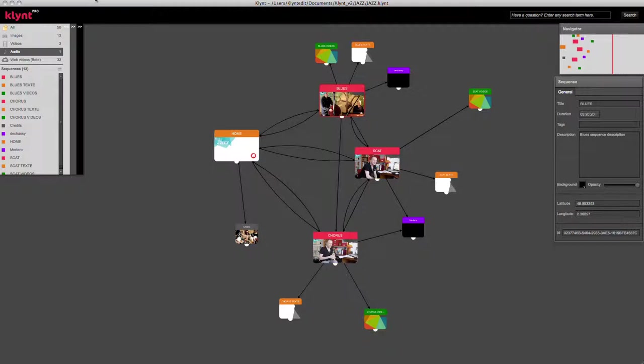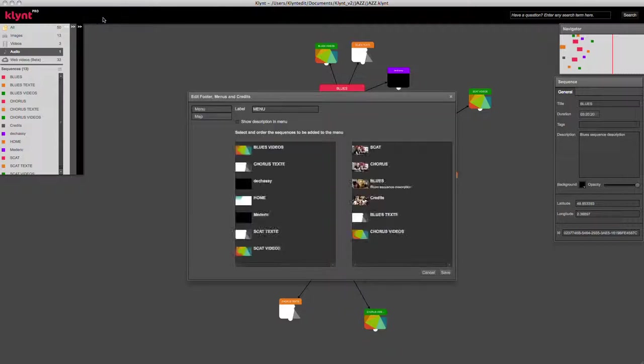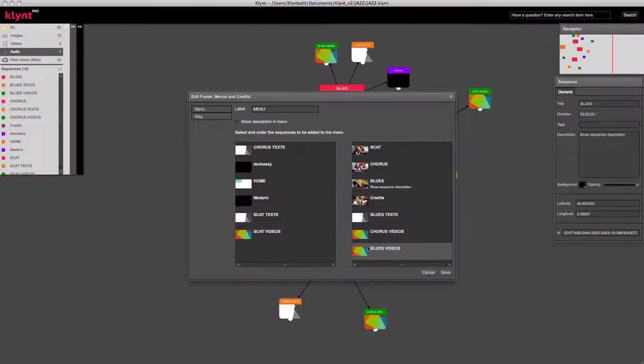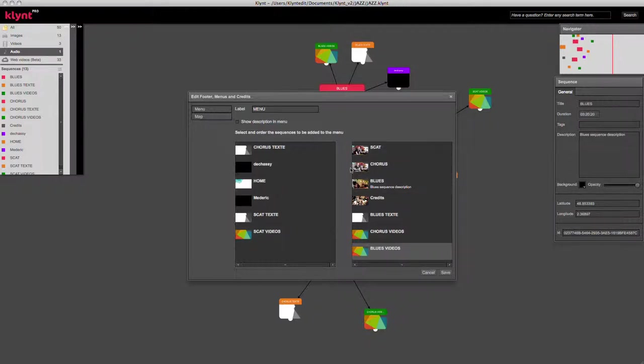To access the menus, go to Project Edit Menus. The first menu type is an index menu, which is a simple menu where you get the thumbnails of the sequences that you can click on to access each sequence.